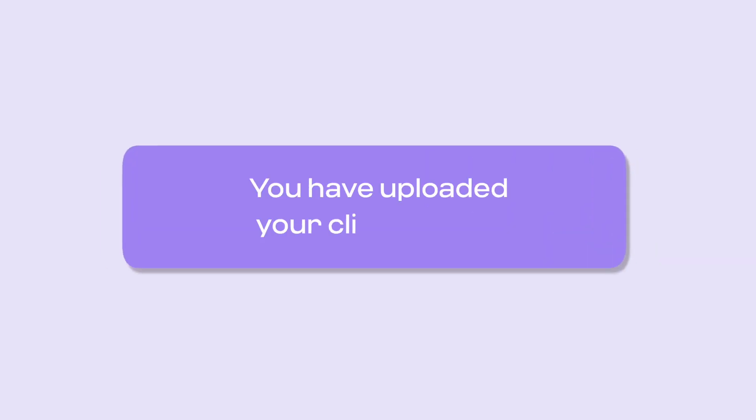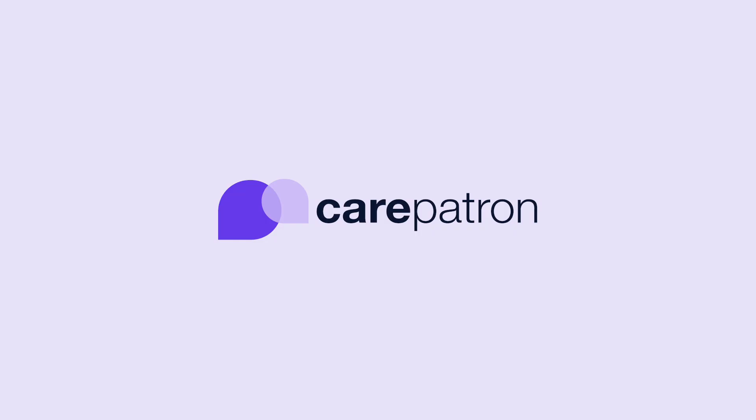Now you have uploaded your client's data to your workspace. You now have easy access to your client's information through their client records.